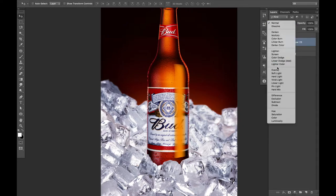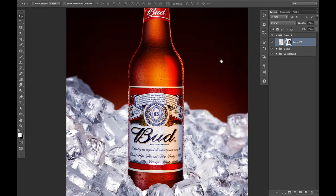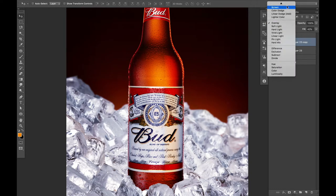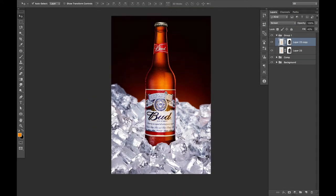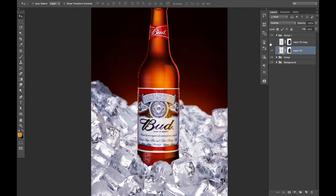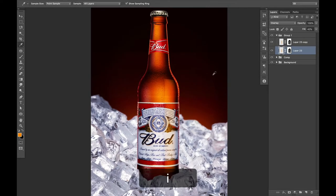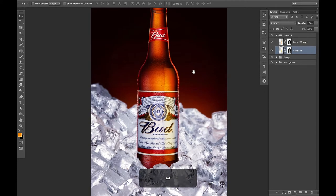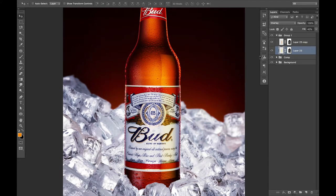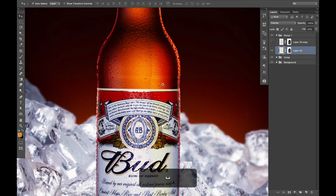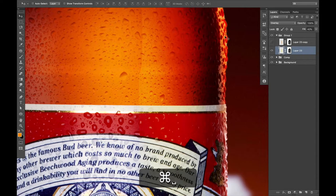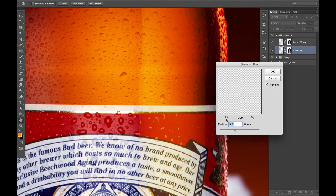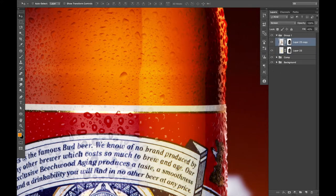And then switch to overlay. And change the opacity of the layer — let's say 40. Then duplicate the layer and use screen mode. So let's try to make it a little bit brighter, maybe just using curves. So what I want to do next is to blur the sides a little bit. So I want to use Gaussian blur for them. And then the same for this one.